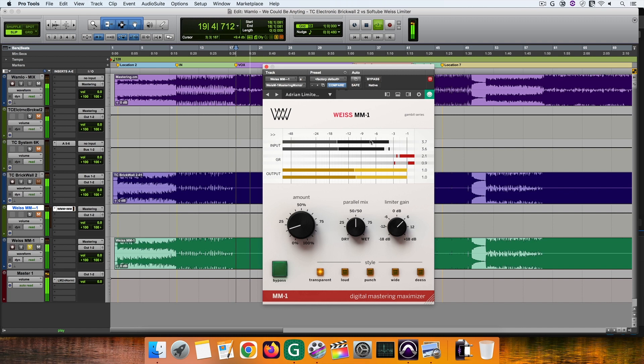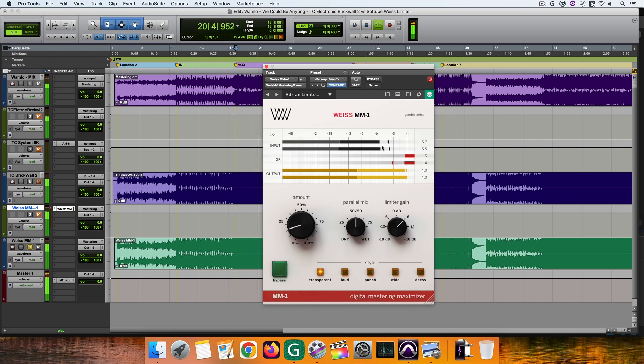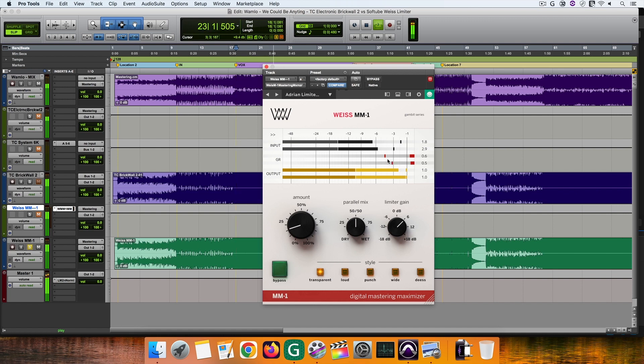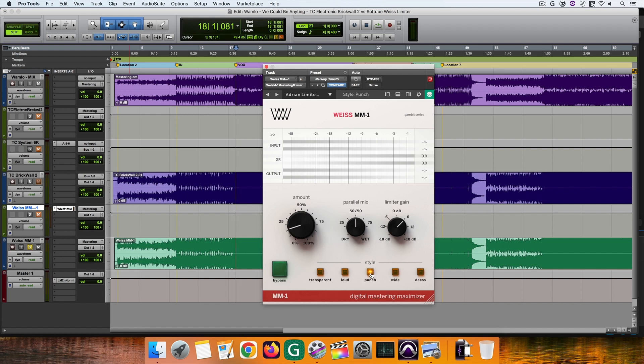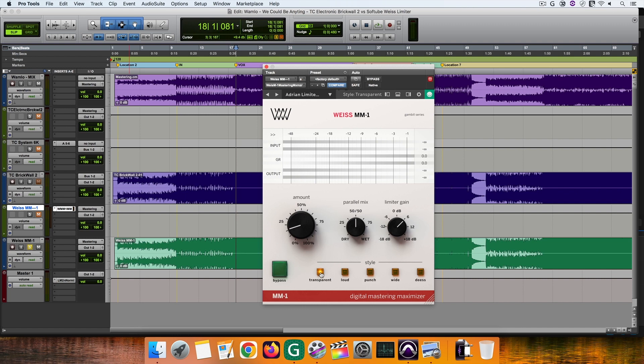So with MM1 you have a simpler interface specifically designed for audio maximizing jobs. In terms of metering, here's the input section, the gain reduction meter and the output. At the bottom you can choose between different styles like DS for de-essing jobs, wide which can help make your master wider, punch which adds punch to your master, loud which is supposed to help you make louder masters and transparent which according to the manual and my tests is less invasive than the other styles.